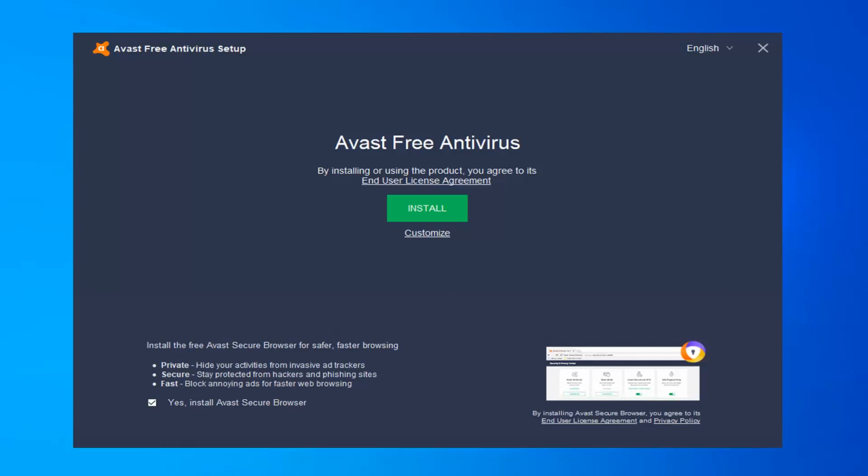At this point you have different options about what you want to do. If you want to do a custom install you can. If you want to install the Avast secure browser you can keep that checked, otherwise you can uncheck it. There's just a personal preference down there. And then I'm going to select install.